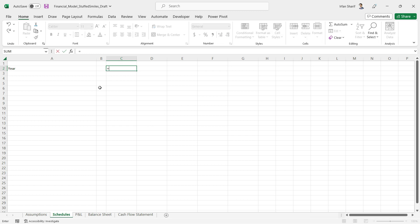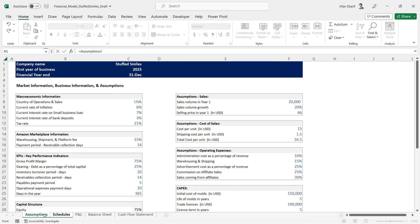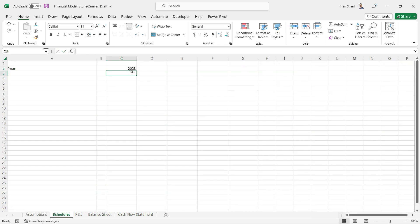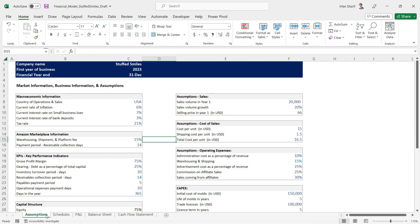The first year of business, I'm going to link that from here to the assumptions page, and the first year of business is mentioned here. This is now my first year. What is the benefit of linking? At some point if we have to change our model and we say we are starting business in 2025, we will be making changes here only and everything will be updated.